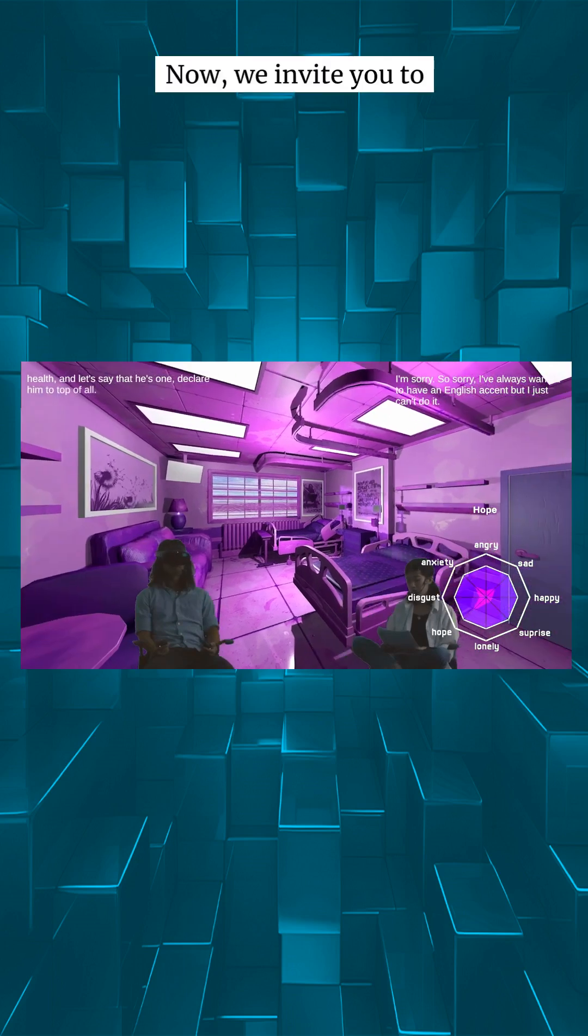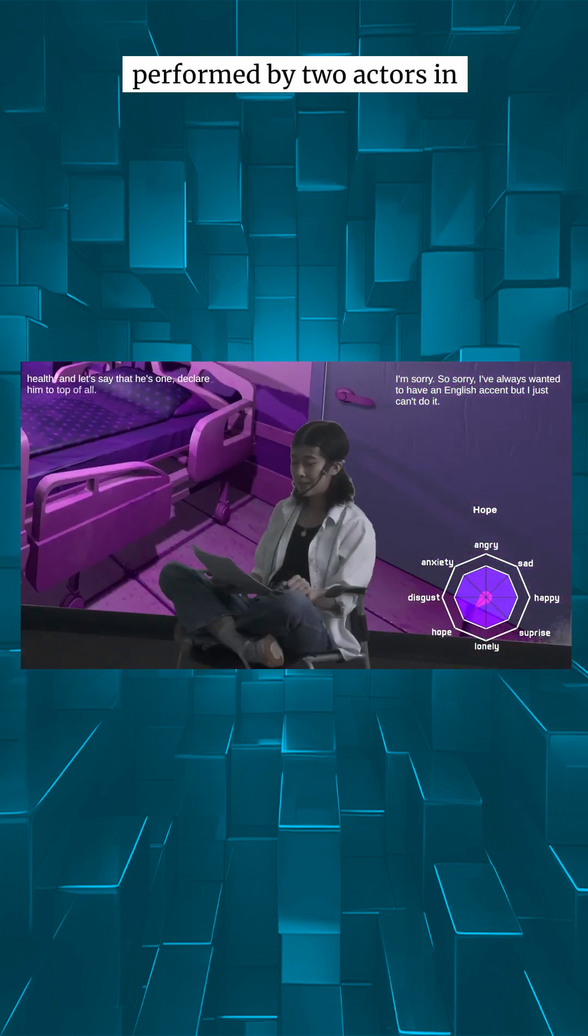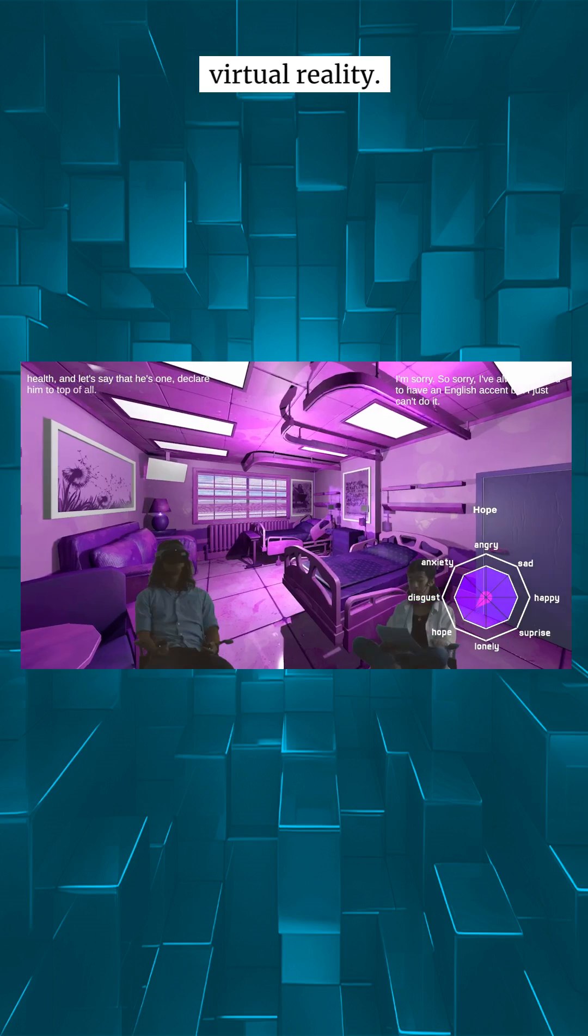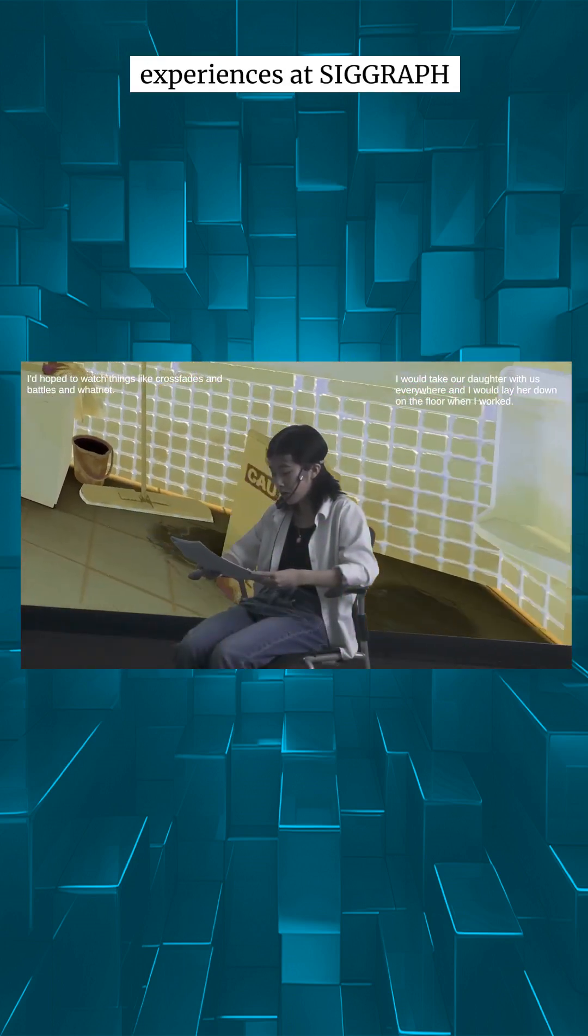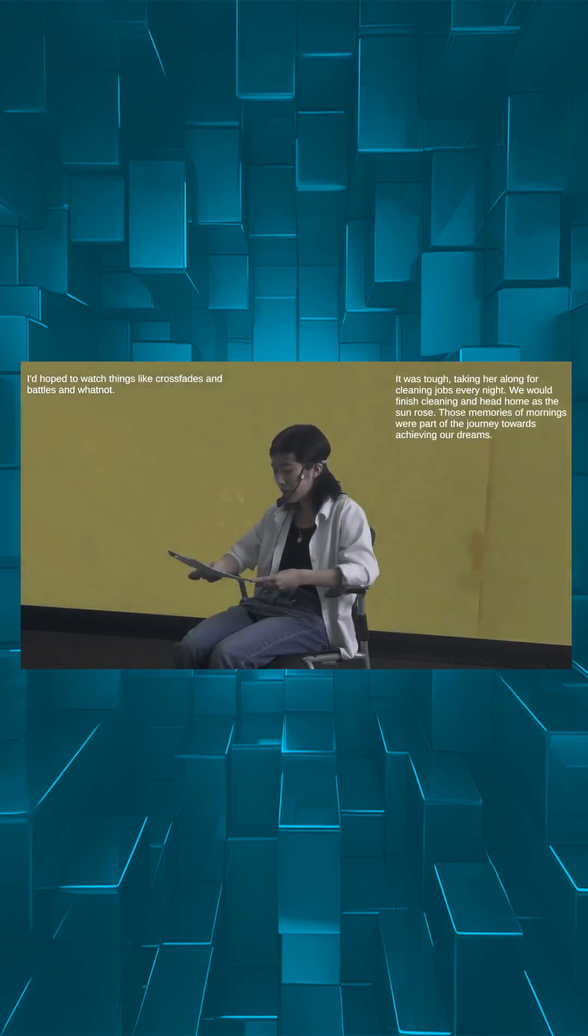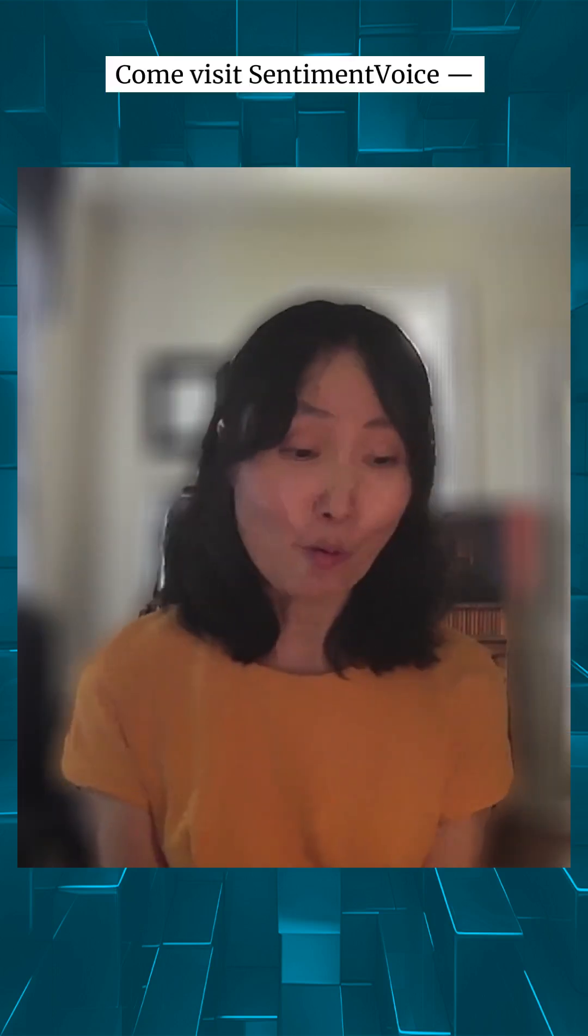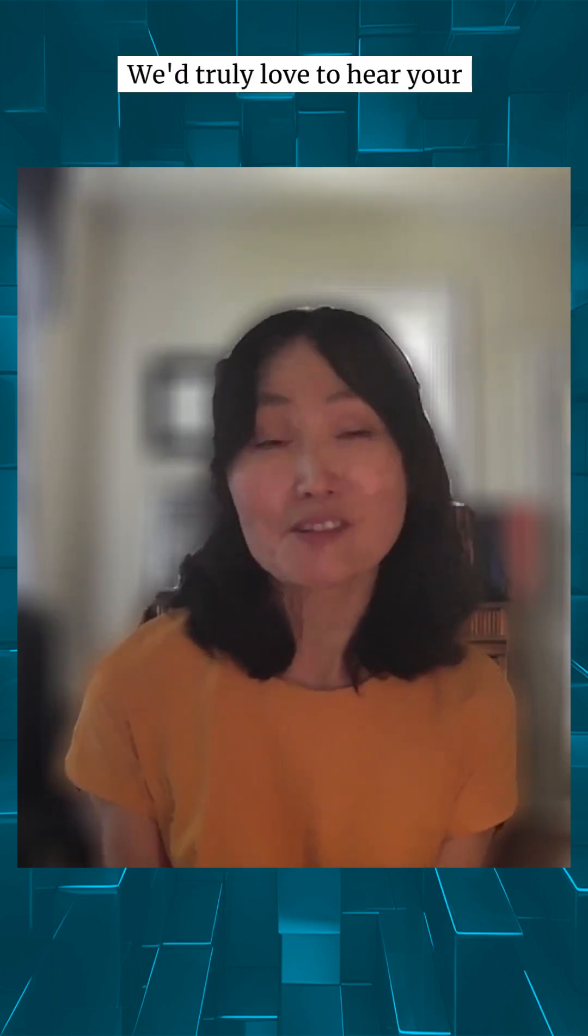Now, we invite you to experience these stories performed by two actors in virtual reality. And we also welcome you to share your own emotional experience and secrets. Come visit Sentiment Voice. We'd truly love to hear your stories.